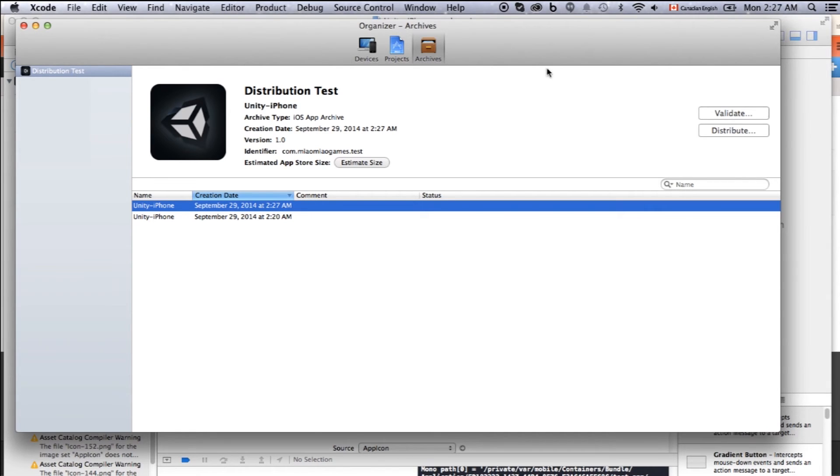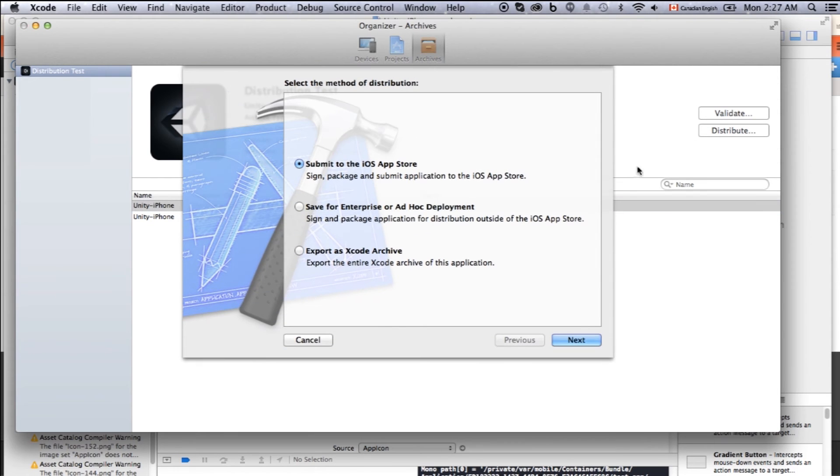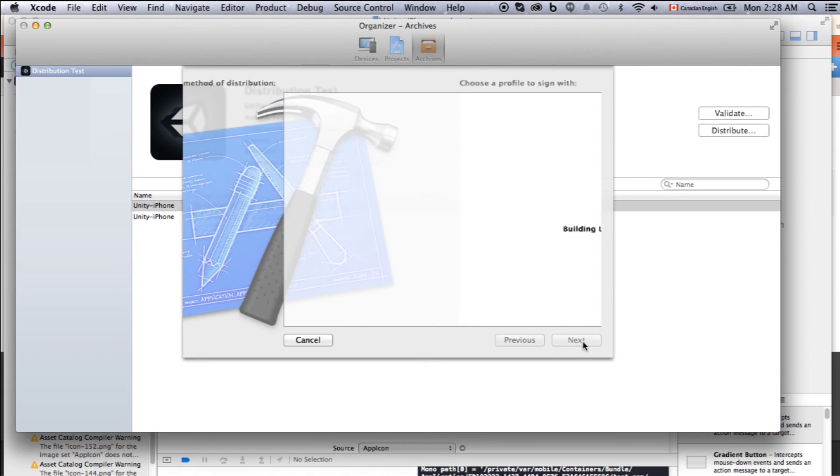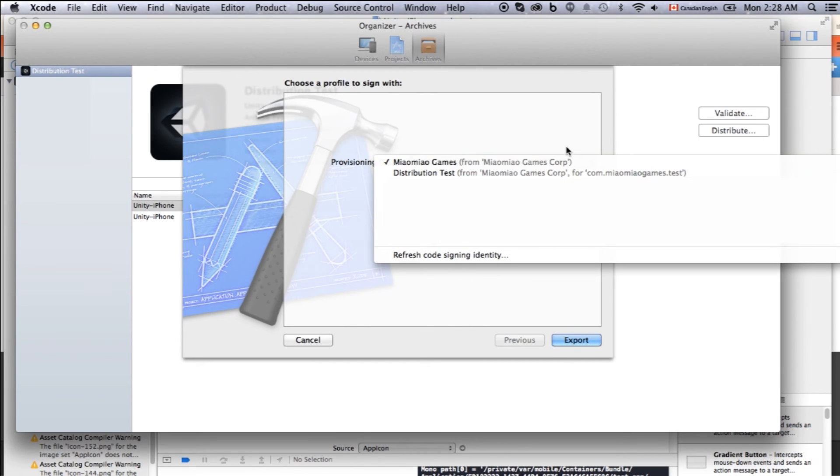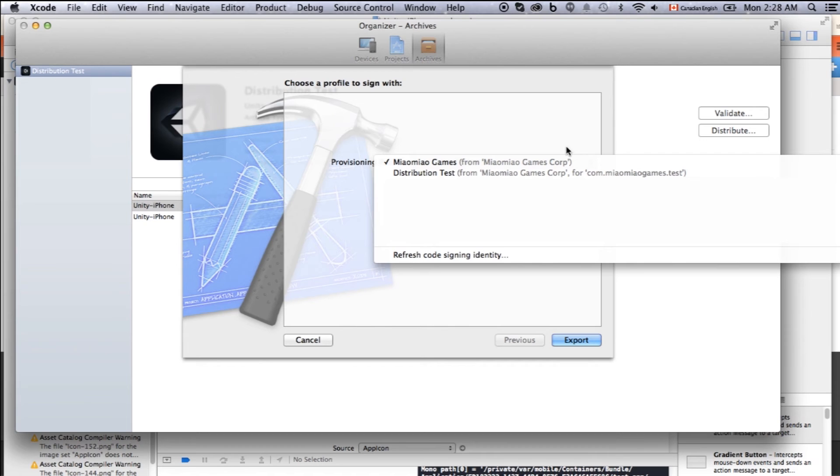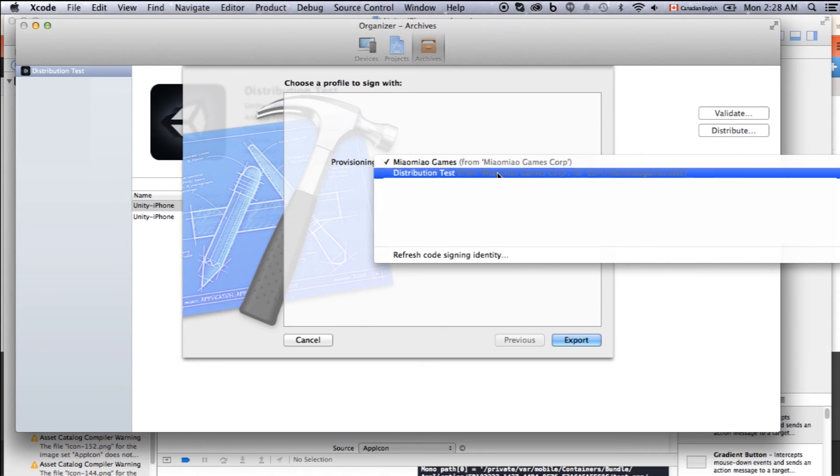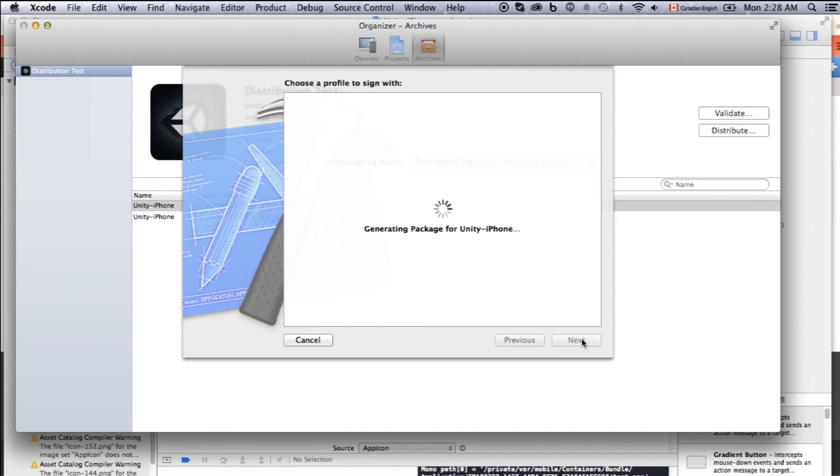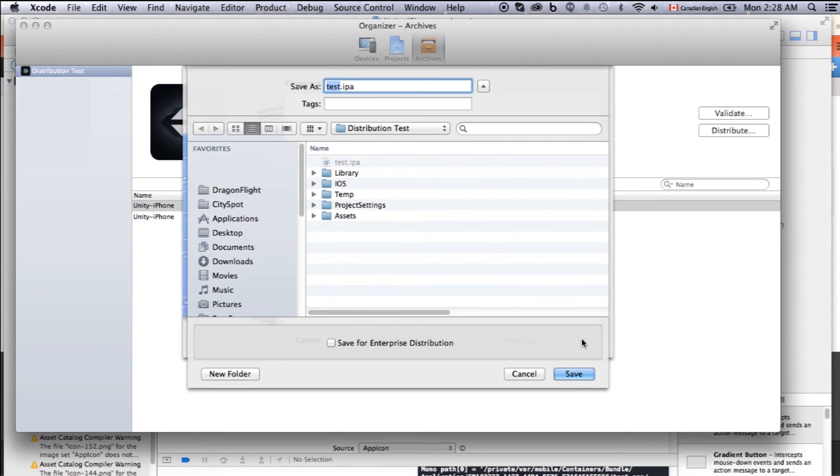Our app is being generated properly. Let's click distribute. On Xcode 6 it is called export. Let's just click on save for enterprise price or ad hoc development. Click next. Just choose the one. It's called distribution test. That's the one we created. Make sure it's the one with the correct package name. Click export. This steps will go through all the validation and everything. Seems everything worked. Just click save.